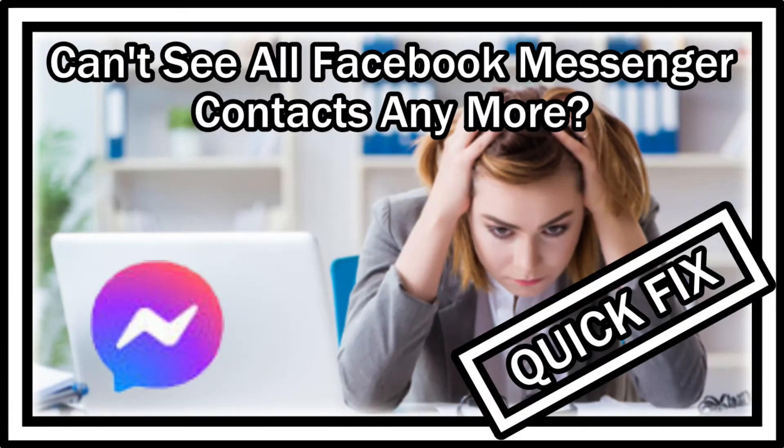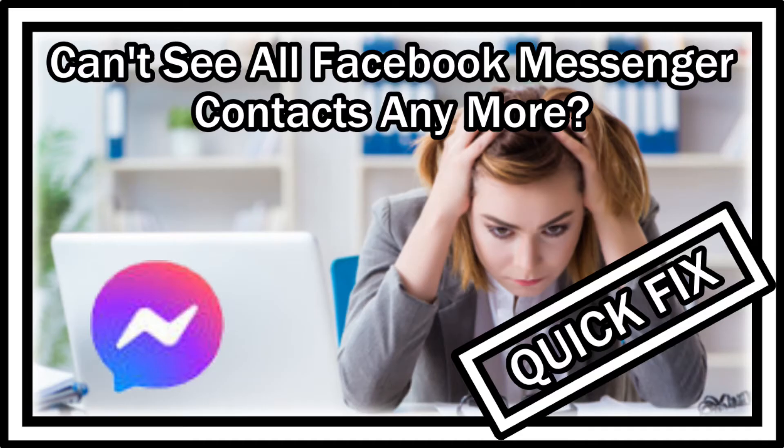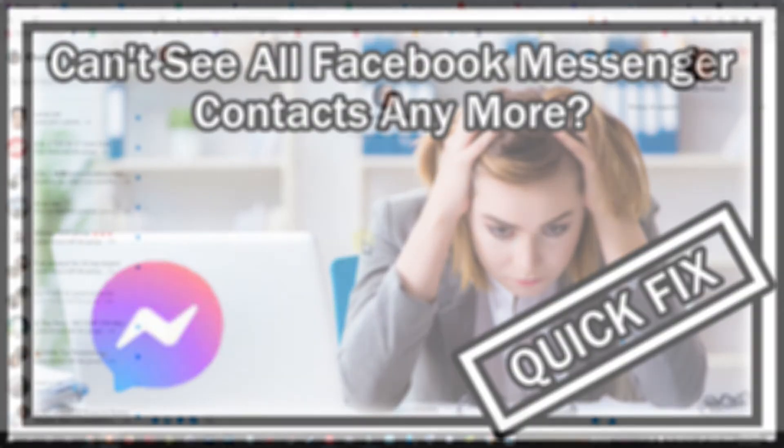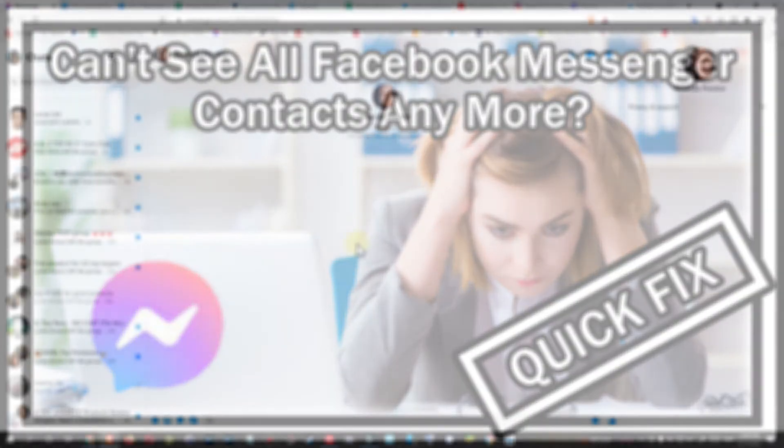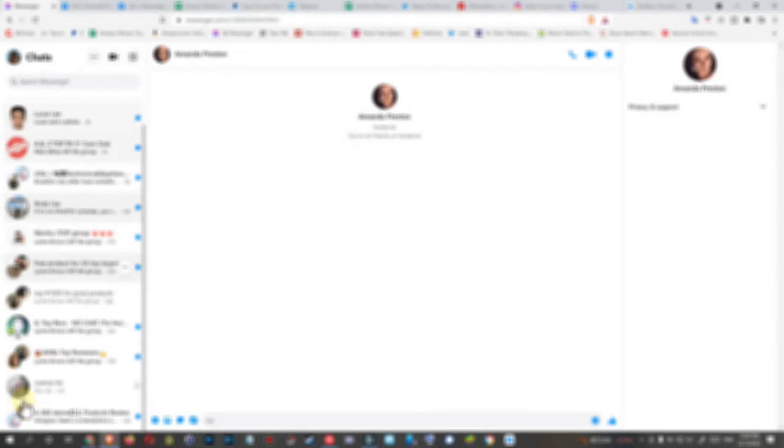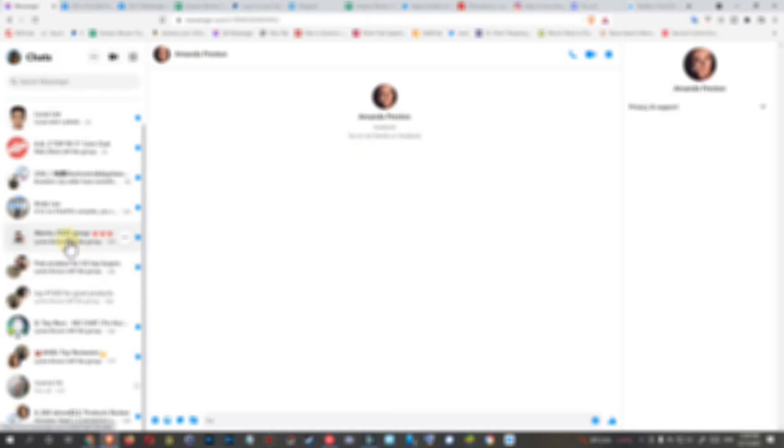Hi guys, welcome to this short video about what you can do if you don't find all your contacts anymore on messenger.com. That's the Facebook Messenger. Usually on the left side you'll find all your contact information, at least all the contacts which you have been talking to, and sometimes they just go away or at least a lot of them go away and you can't find them anymore.